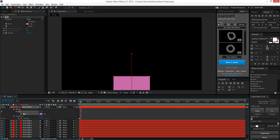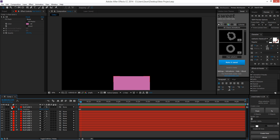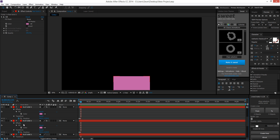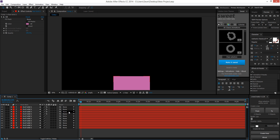Double-tapping U pulls up everything you've changed in that layer — so if you've changed the color, that gets pulled up, but opacity won't appear if you haven't touched that value. That's really handy when you have a long list and haven't set a keyframe but know you've made changes. Hit U twice to bring that up, or just hit U once to bring up everything with a keyframe — and that applies to all layers in your composition.